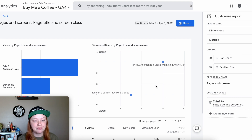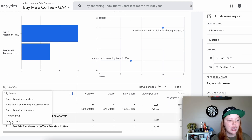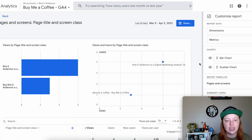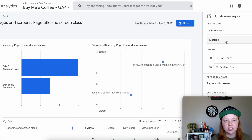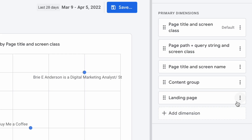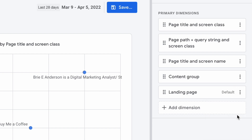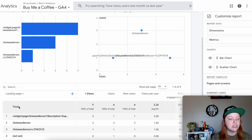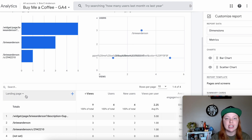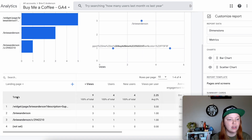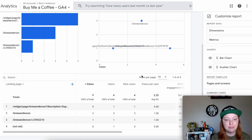Then click Apply. You click on the primary dimension and Landing Page is now an option. Now if we want to see this report the same way we used to see landing page reports, we're going to want to come back into the dimensions and set the landing page as a default. So we'll hit the three buttons here and set as default. Now you will see that by default Landing Page is the primary dimension.